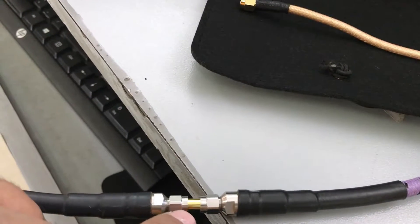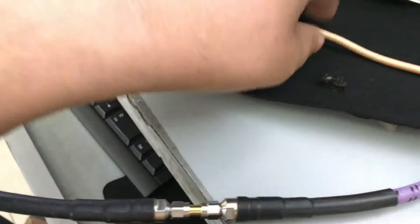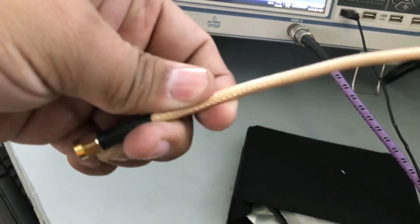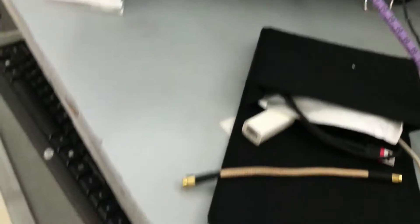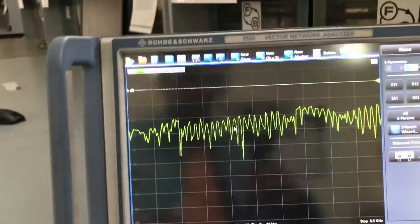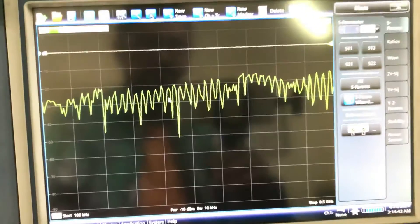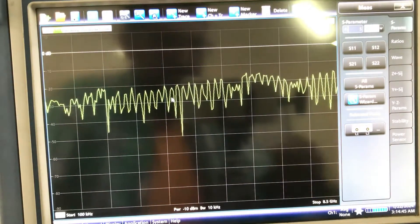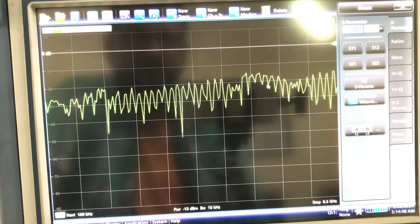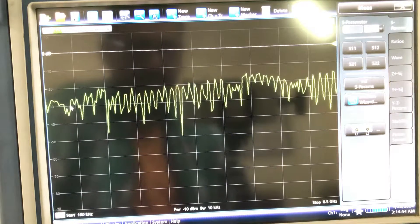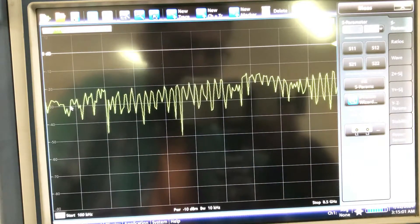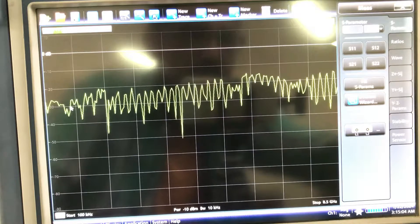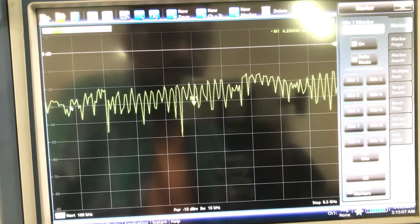This is the basic way I do RF measurements — I first find out how much loss is incurred by these connectors or adapters. Then I'll measure how this coaxial cable behaves. Since both sides are male-to-male, I need this female-to-female connector on both sides of my VNA. I have my connector connected right now and I'm looking at the S11 parameter, calling my markers in.